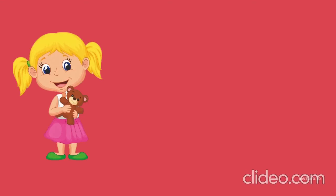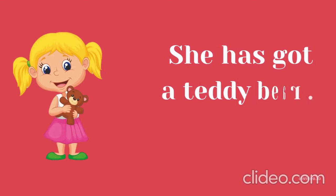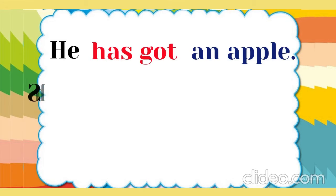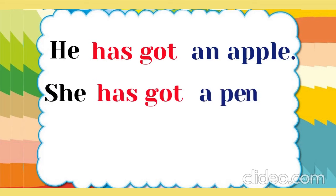She is a small girl. She has got a teddy bear. She has got a pen.